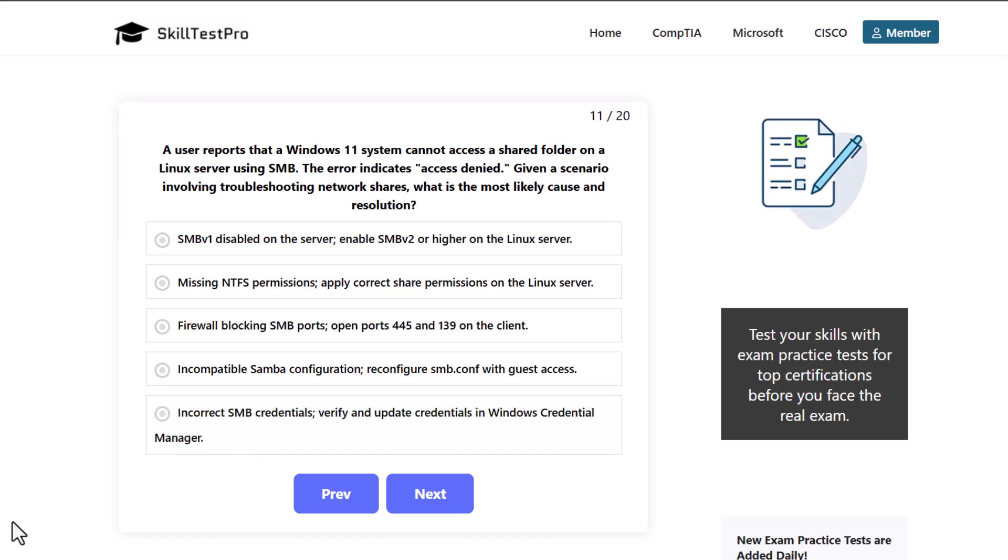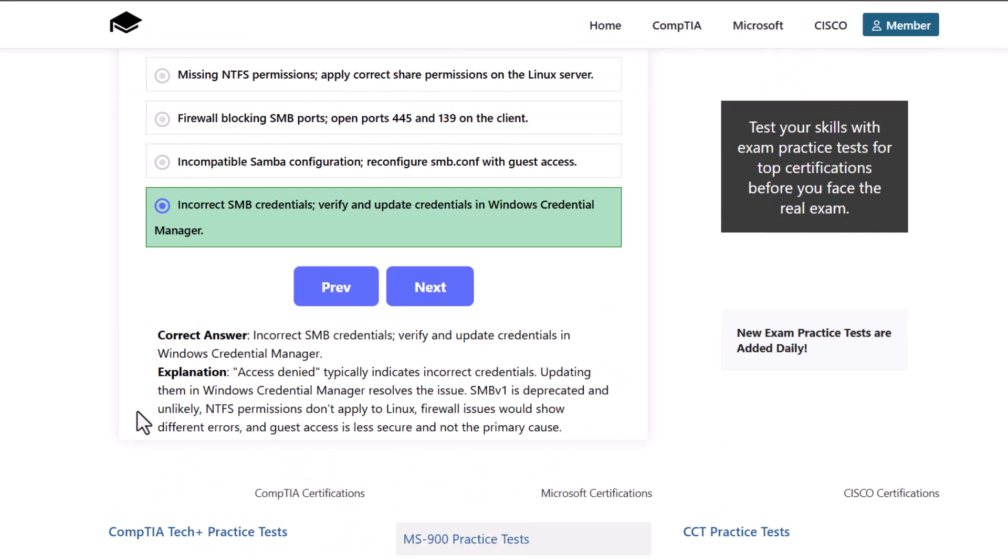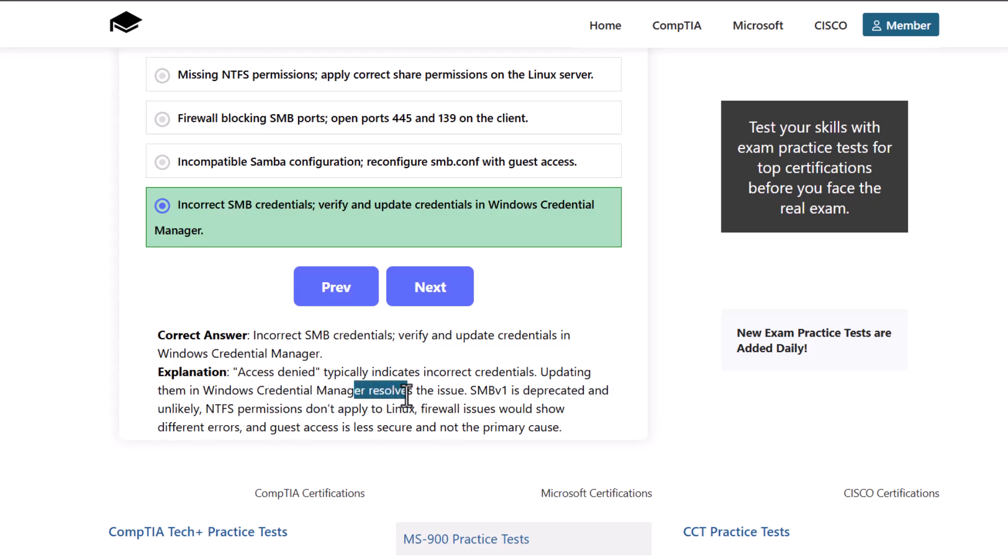Which one would be the correct answer here? And here the correct answer and most obvious is that incorrect SMB credentials, verify and update credentials in Windows Credential Manager. As access denied typically indicates incorrect credentials, updating them in Windows Credential Manager resolves the issue.